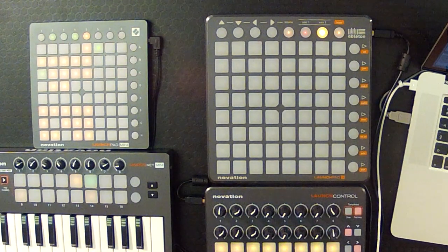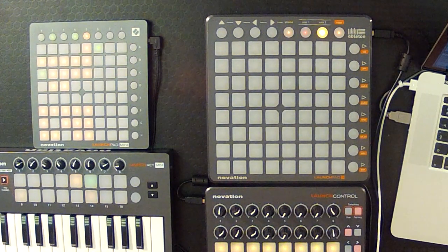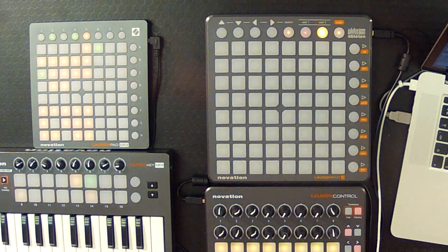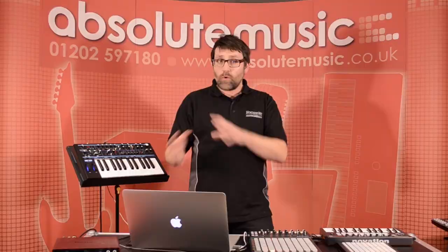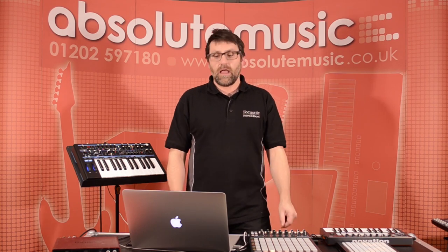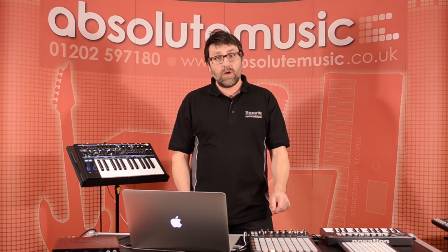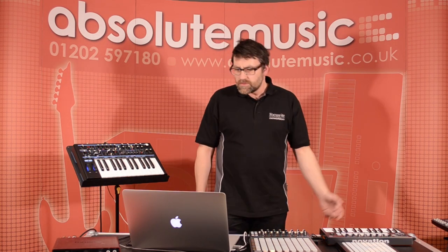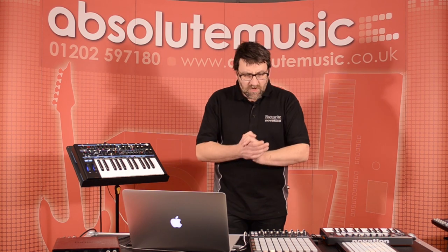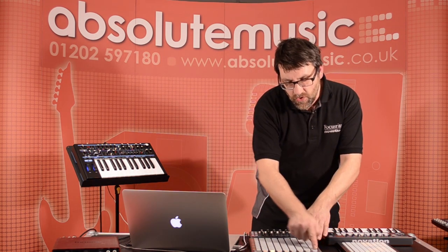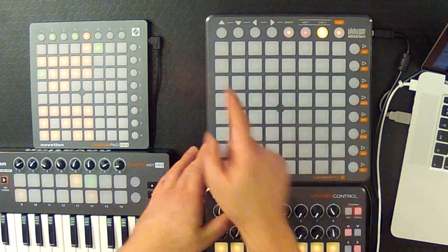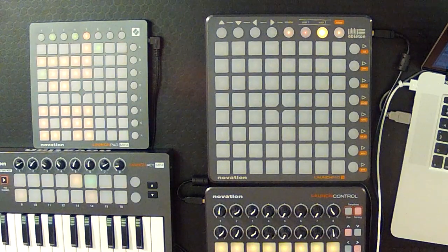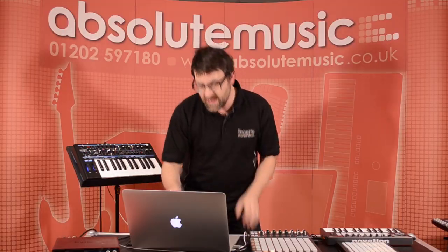On the user two page, what we're able to do is actually control parameters and devices within our Ableton set. What I'm going to do is I'm going to actually put a filter control on this top row of buttons, and it's really easy to do.